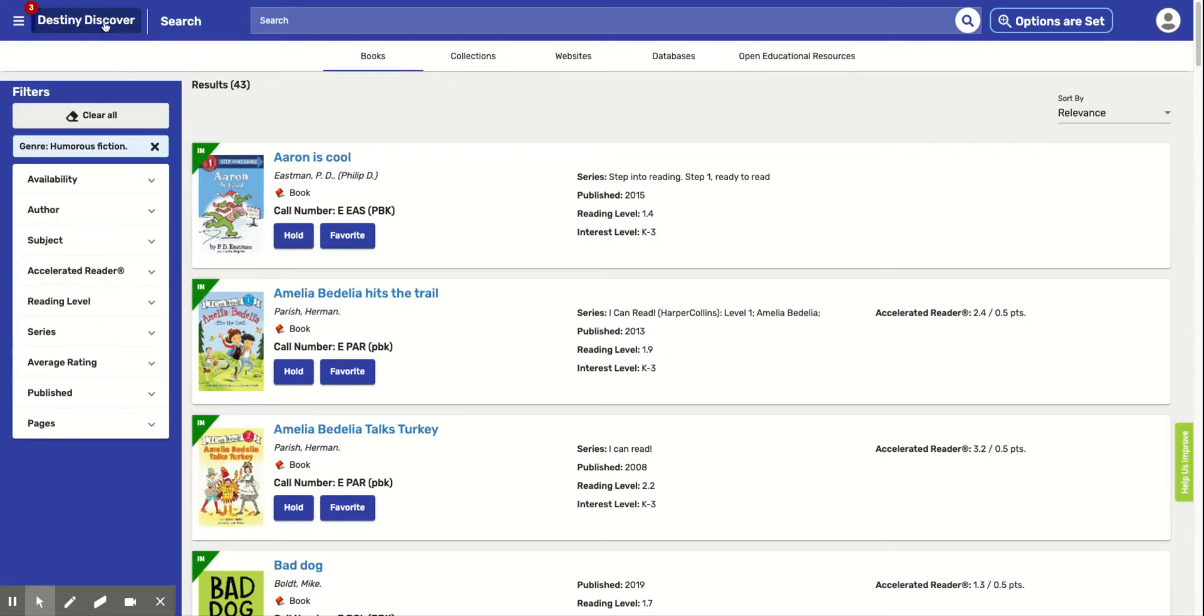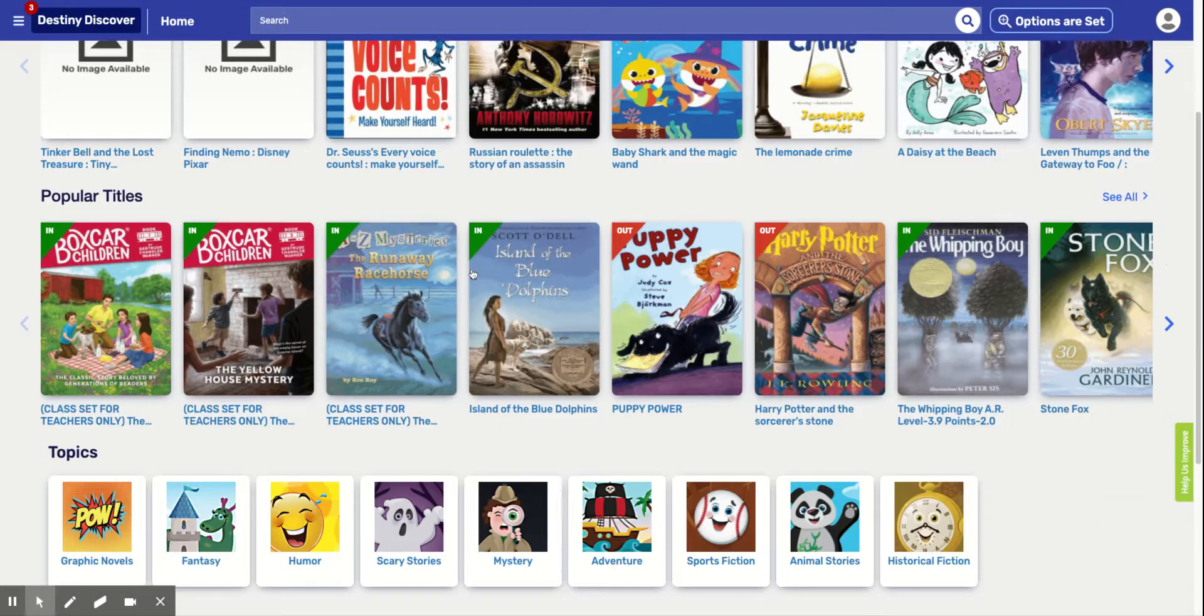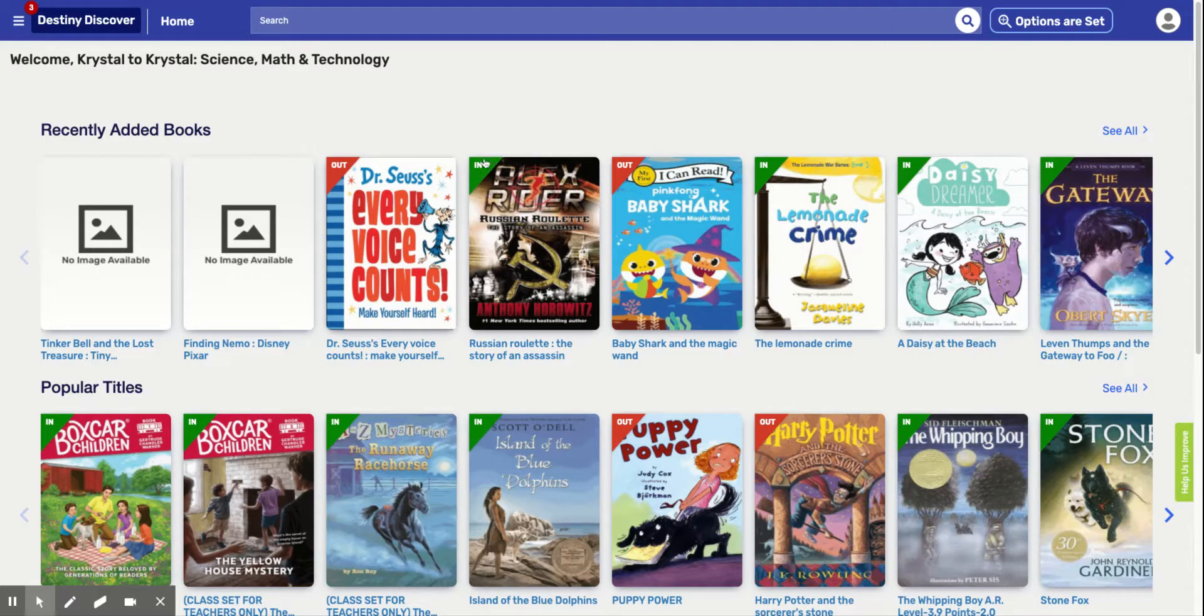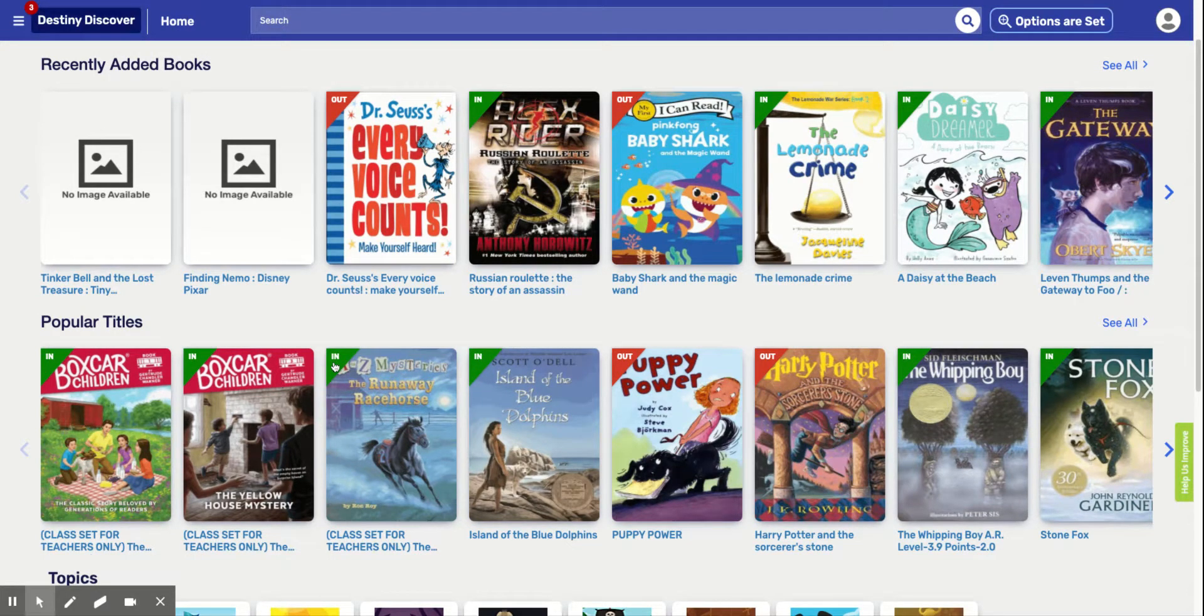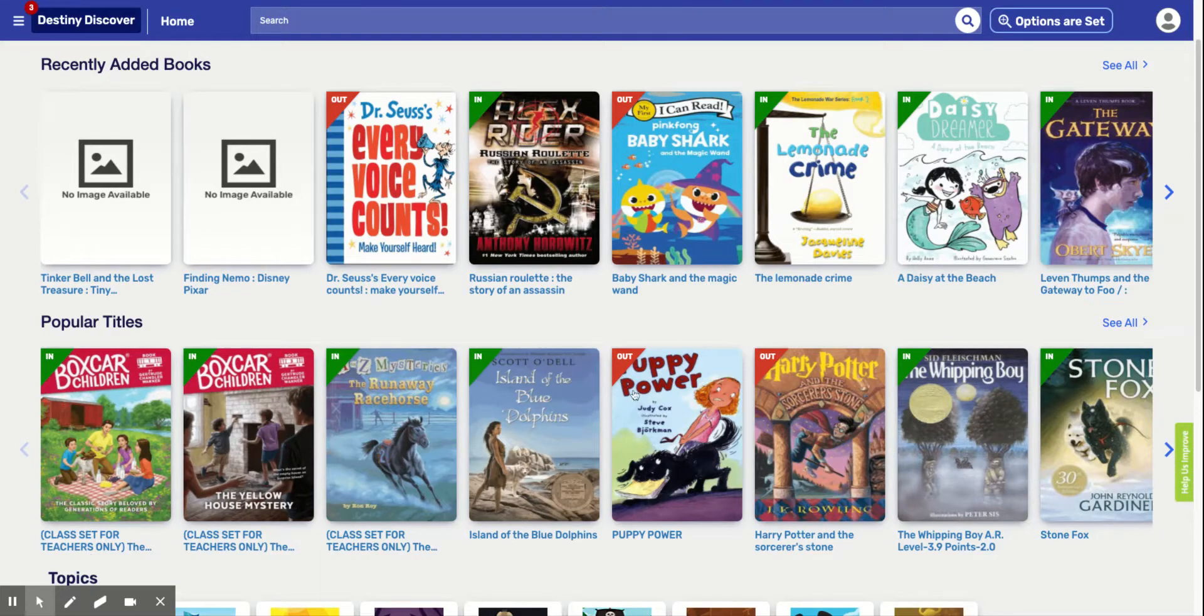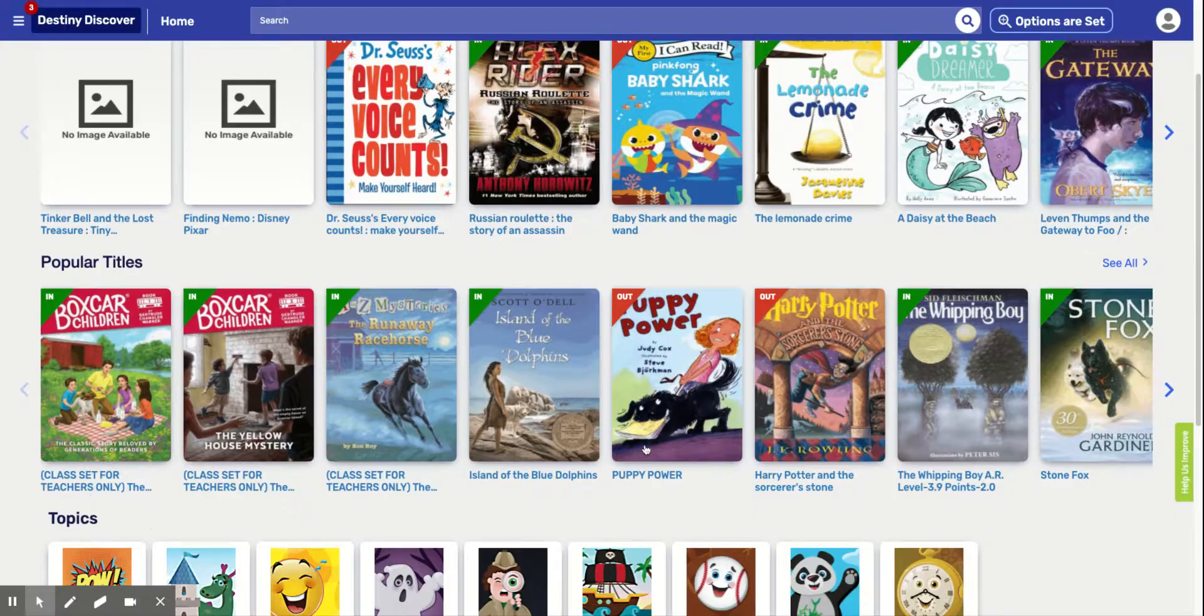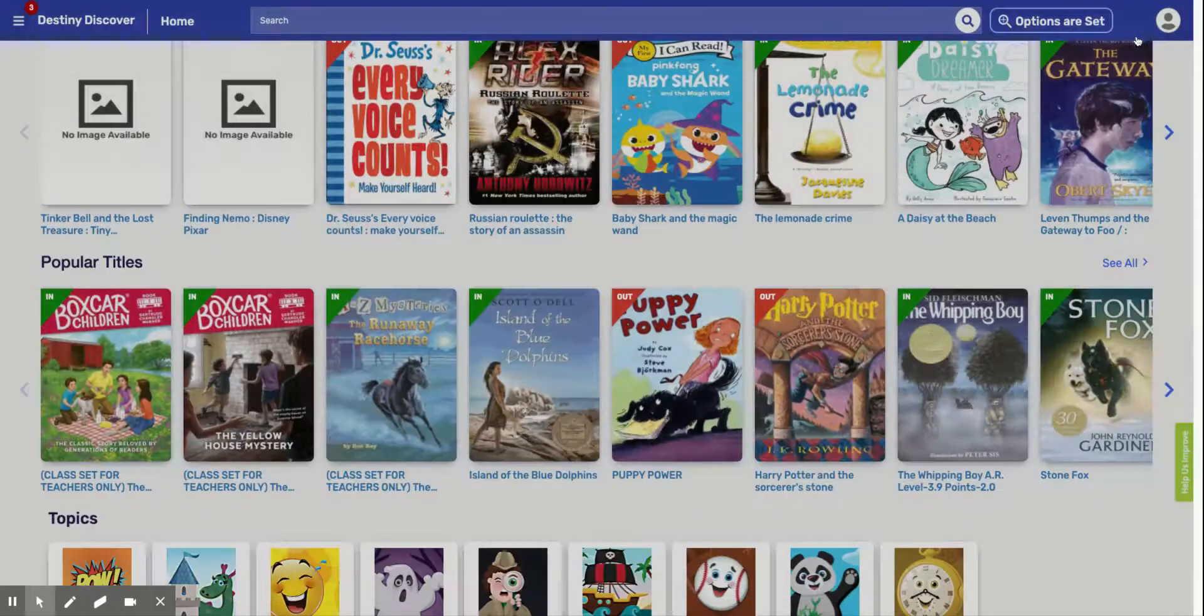So let's go back to Destiny Discover. And I want to show you this little green triangle on the books. So when it has a little green triangle on the books, that means that the book is available and these are going to be here in the library. And when it has a red triangle, that means that that book is checked out to someone and it's not available, but you can still put it on hold. You can place it on hold and when it comes back into our library, you're going to be the next in line to get that book.